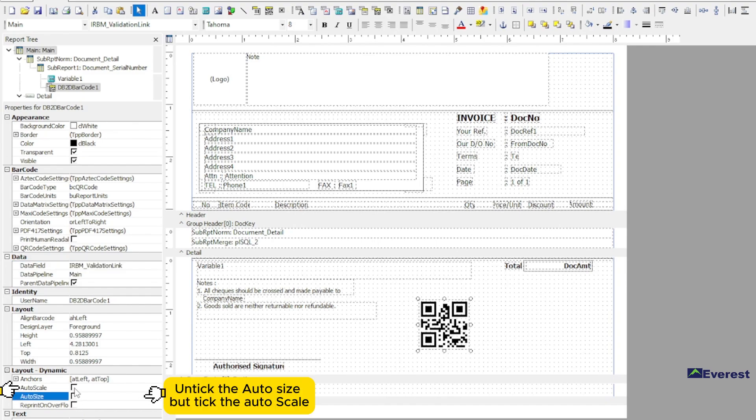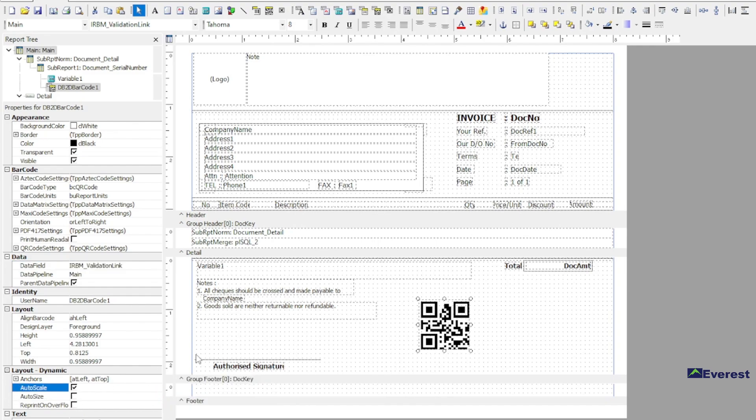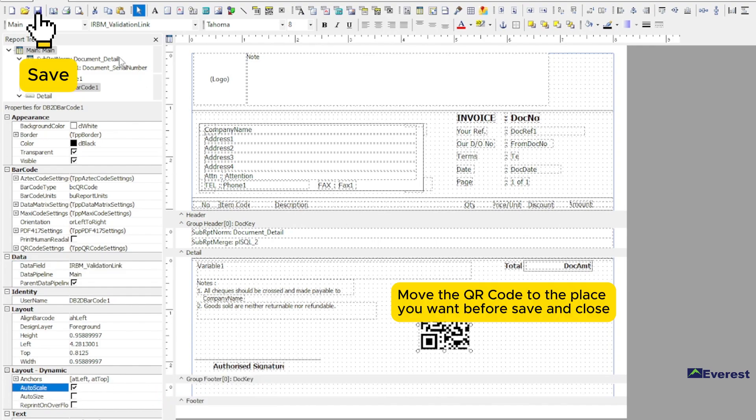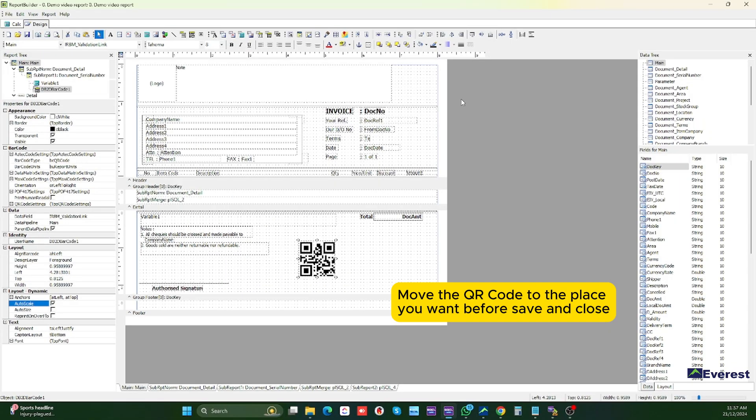Tick auto size but not auto scale. Move the QR code to the place you want before save and close.